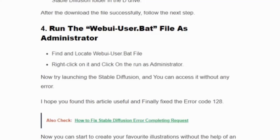I hope you found this video useful and finally fixed error code 128, and you can successfully launch the Stable Diffusion file without any error. Hit the like button and the bell icon and stay tuned for more videos like this. Thank you.